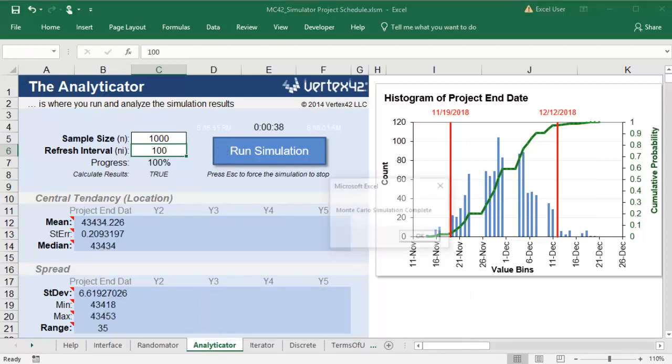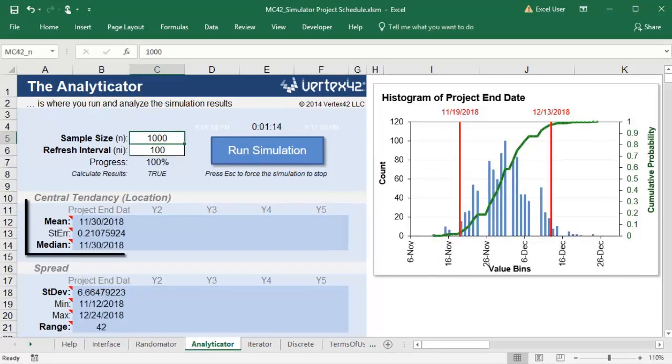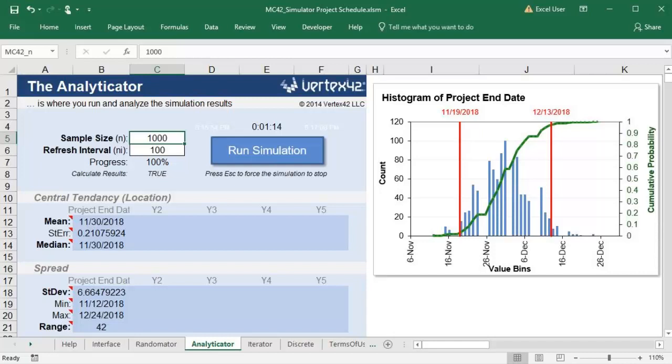When the simulation finishes, I can see the projected end date of my project. I also get a histogram that shows the distribution of possible end dates for my project. In my case, the project will always finish on a weekday, so there are some holes in the histogram where the weekends are.